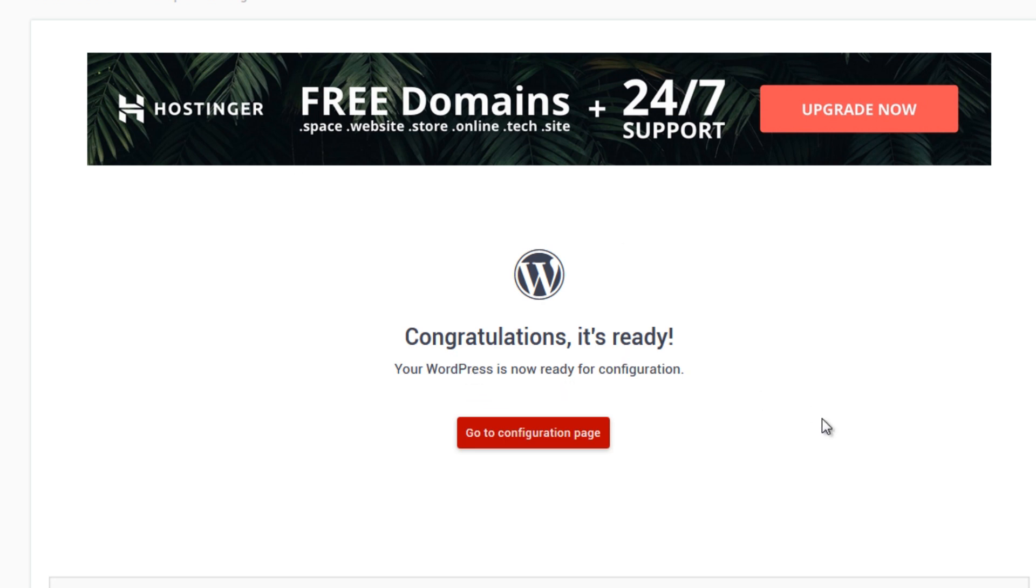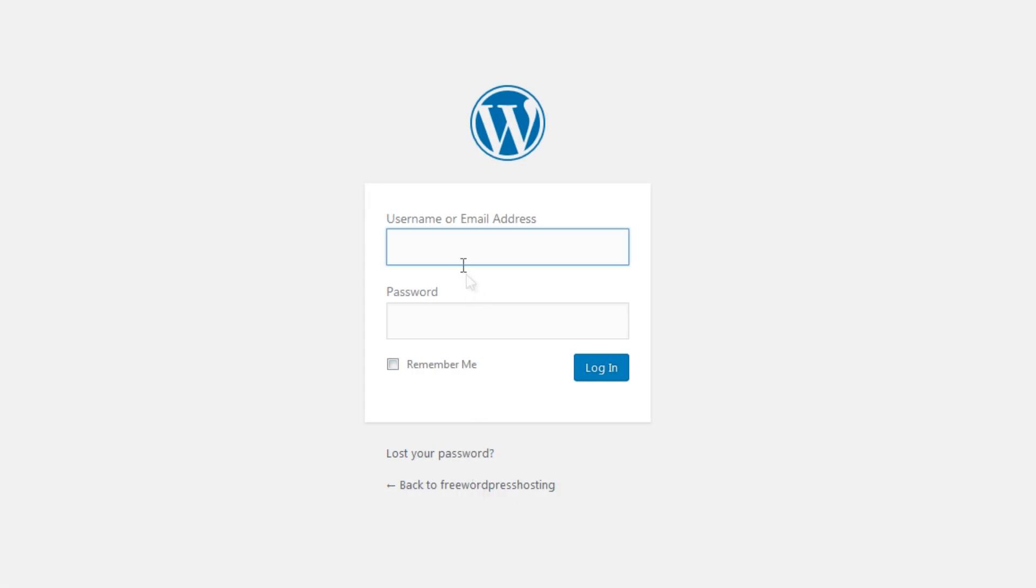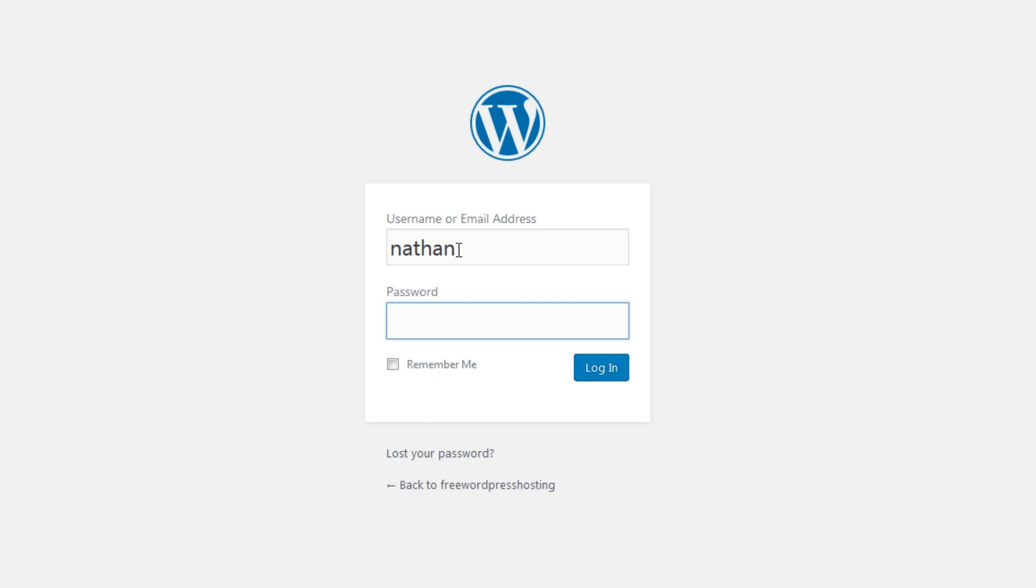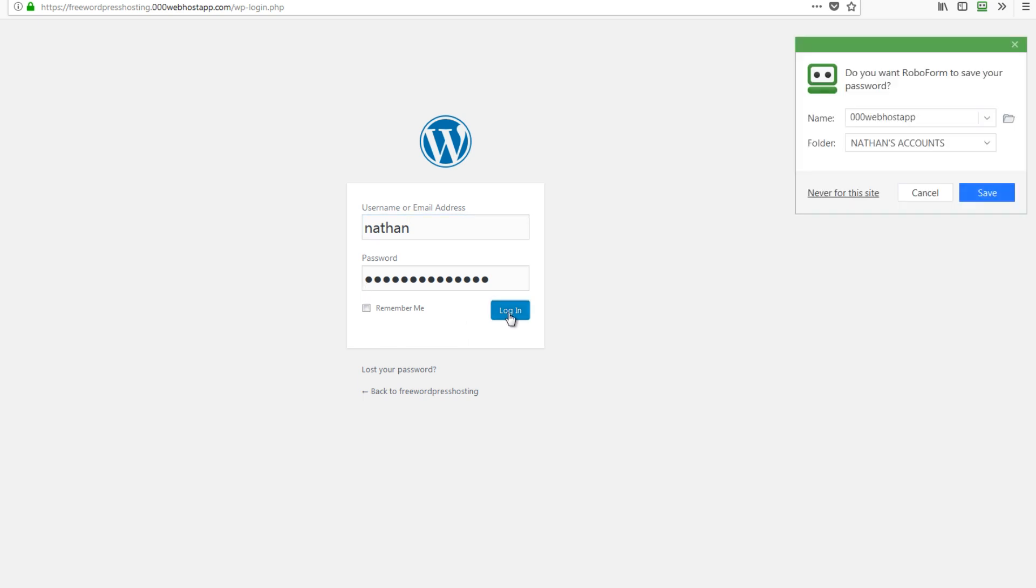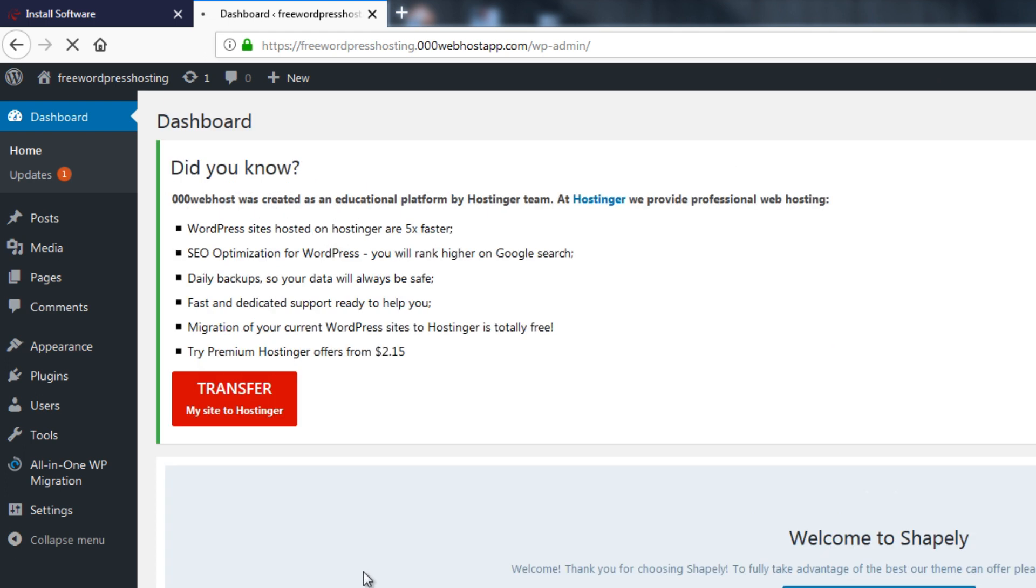All right, now it says congratulations it's ready, your WordPress is now ready for configuration. So let's click go to configurations page and this will bring us to the login. We put our nominated password and the admin name and hit login.